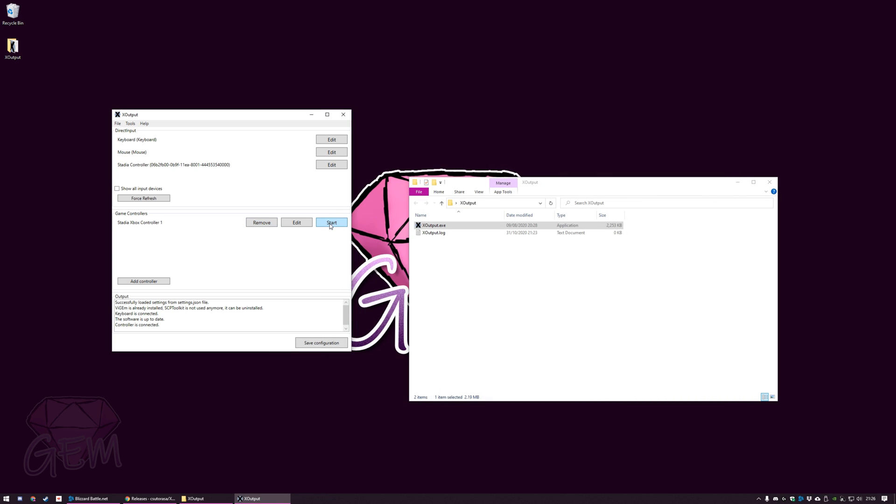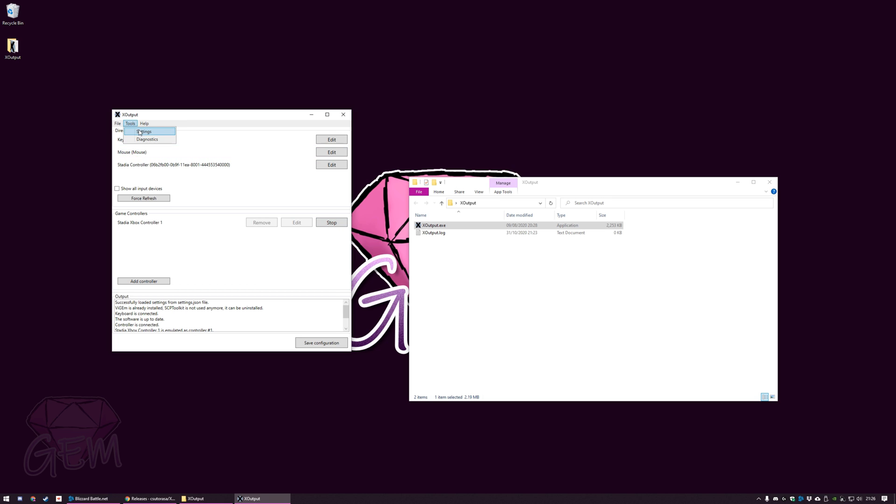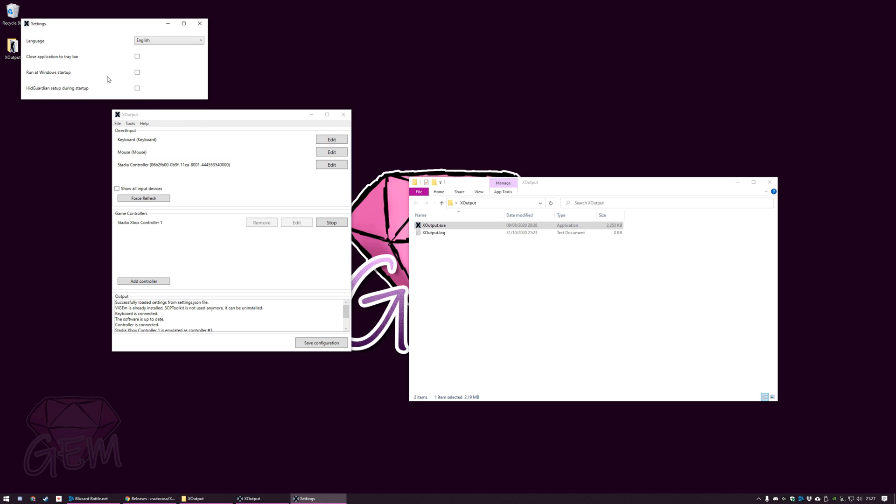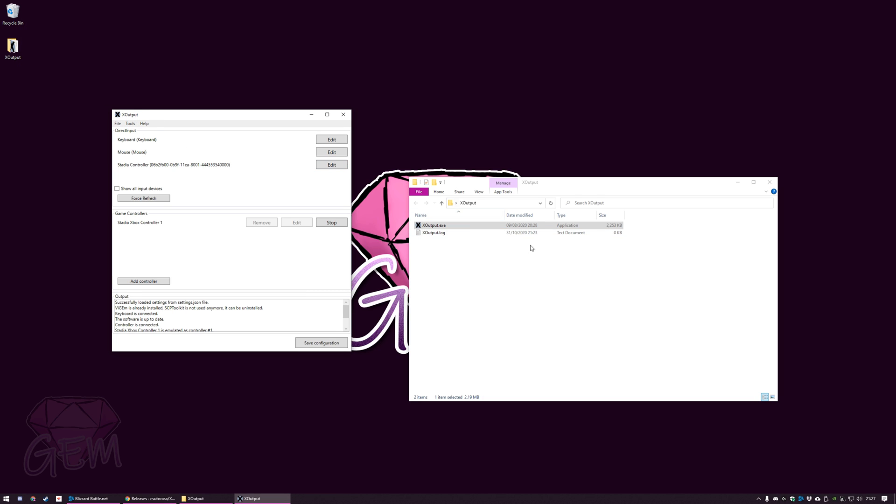Then just click X. What you want to do after this is just hit start. The moment you hit start, everything's started. The PC thinks it has an Xbox controller right now, and it's being emulated by a Stadia controller. You could stop and you can start. There are other options like run at Windows startup, close application to tray bar. I don't do any of that. I just manually click the software and then click start. You can also save if you want, just to back it up right here. If you move computers or switch computers, you could just load this settings file and everything is ready set for you.